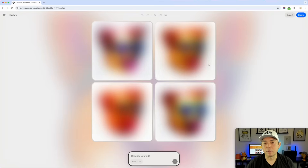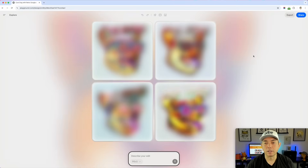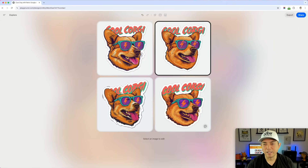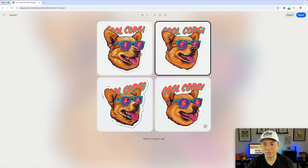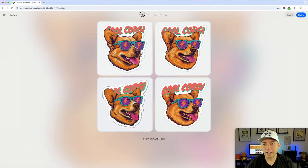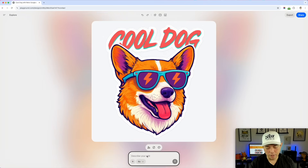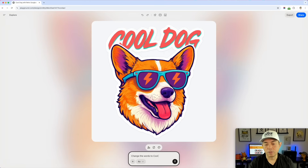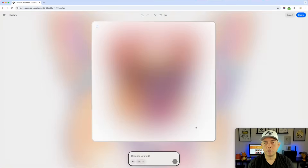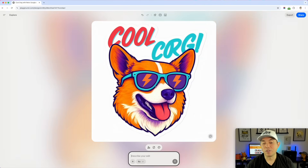I can pick which one is the best out of the four options. It added something — not exactly the same picture as the other one, but it changed the words. If I don't like that, I can go back, keep the previous version, and try it with the 4.0 model and say 'change to cool Corgi.' In 4.0 it did things a little differently — it still has the cool Corgi.